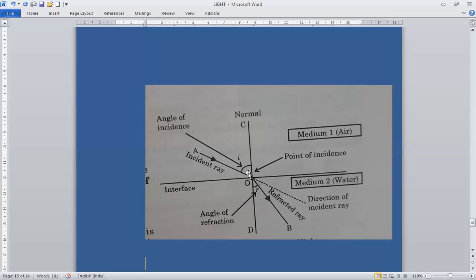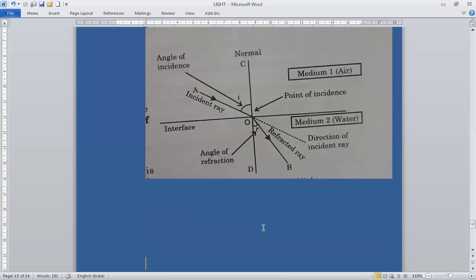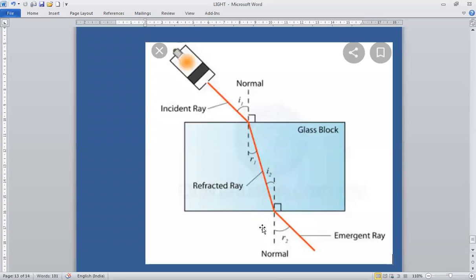The second law states that the ratio of the sine of the angle of incidence to the sine of the angle of refraction for any two media is equal to the refractive index of the second medium with respect to the first. Mathematically: mu = sine i / sine r. This is also known as Snell's law.